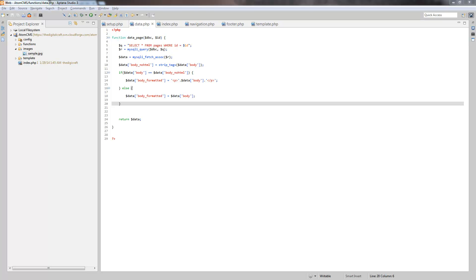We were using the browser and view source in the last video to test what we did in the data page function to see if it worked. Now I want to take this opportunity to show you a way to debug things like this.